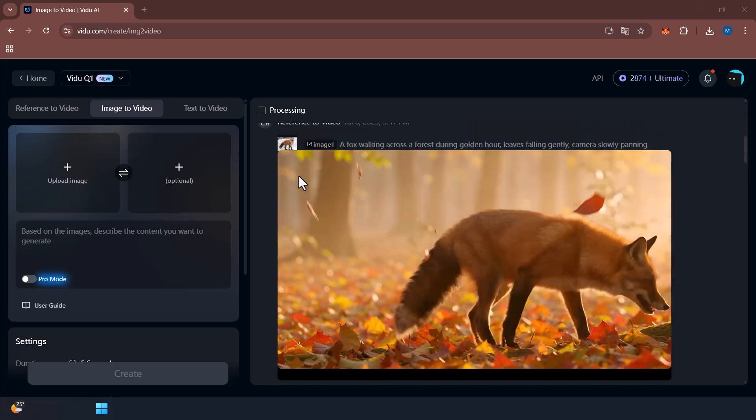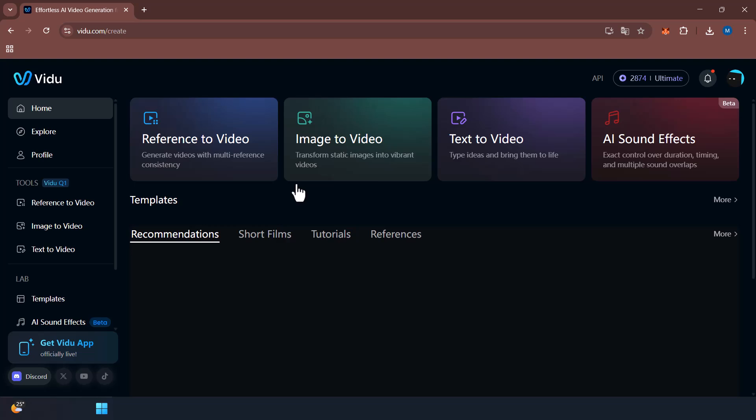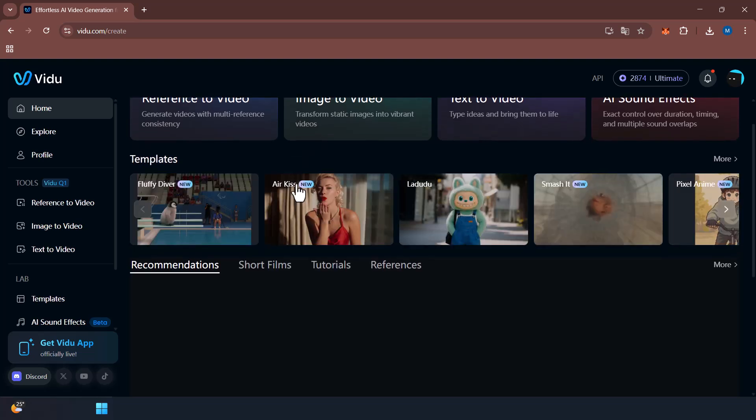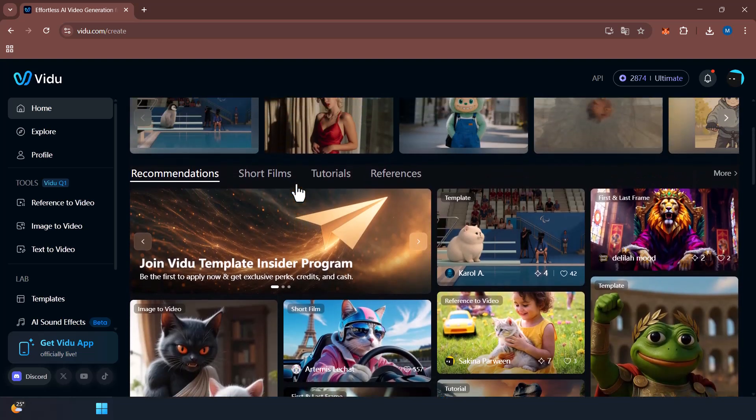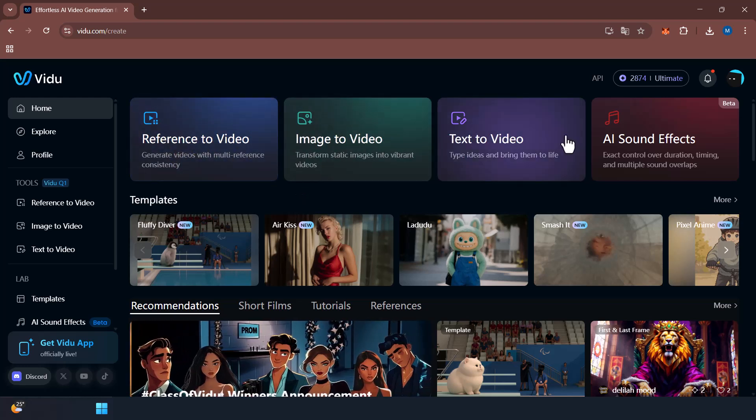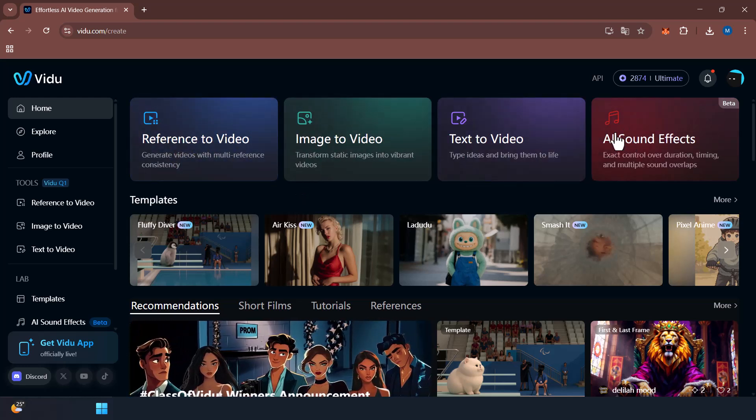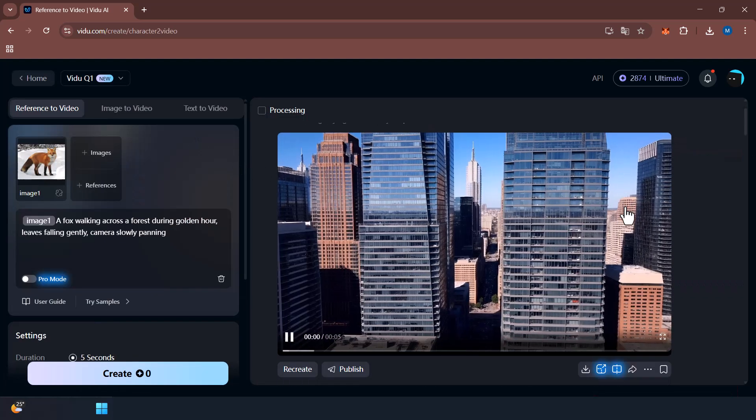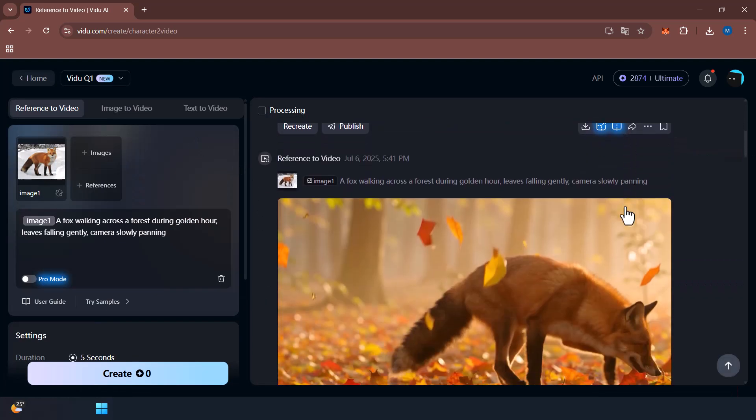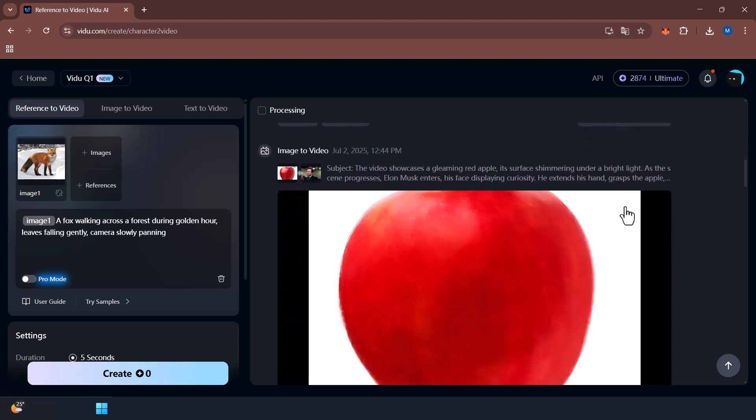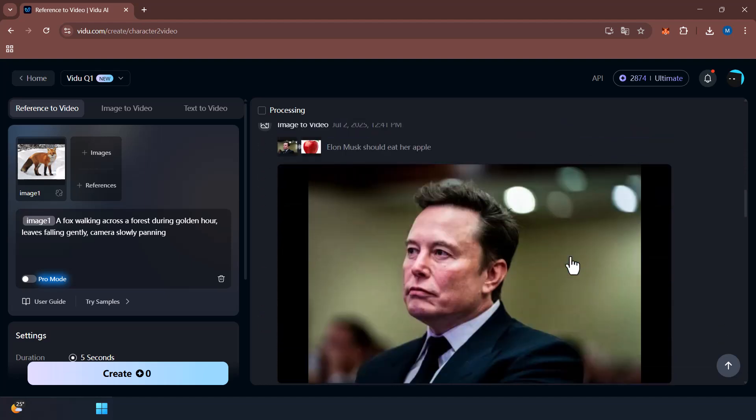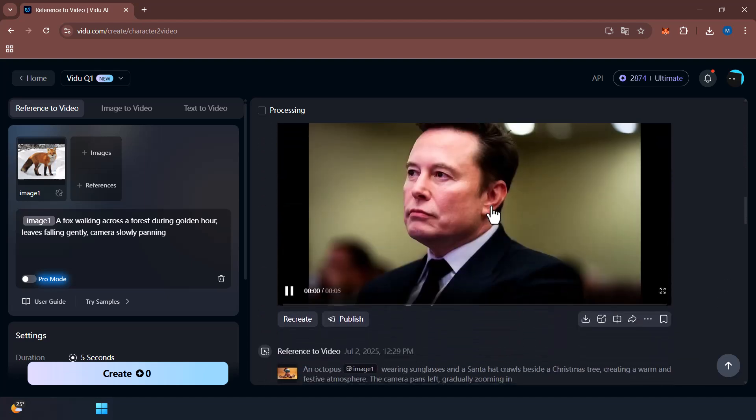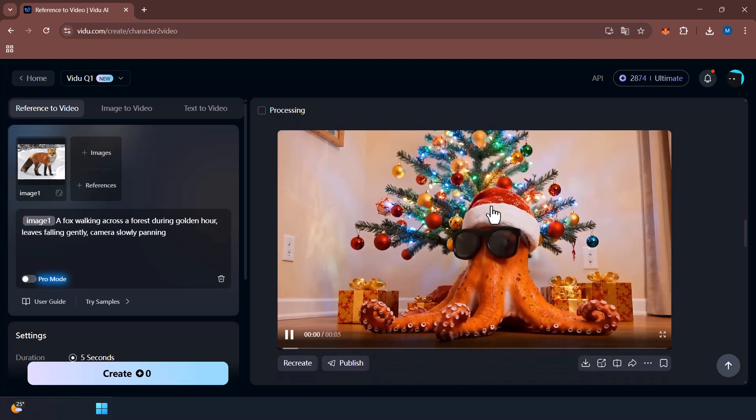This tool is honestly mind-blowing. I believe Vidu's Reference to Video feature is a game changer for content creators, marketers, storytellers, or anyone who wants to bring their ideas to life with minimum effort and maximum impact. Don't forget to try it out for yourself. Again, head to vidu.com and sign up to get those bonus credits.